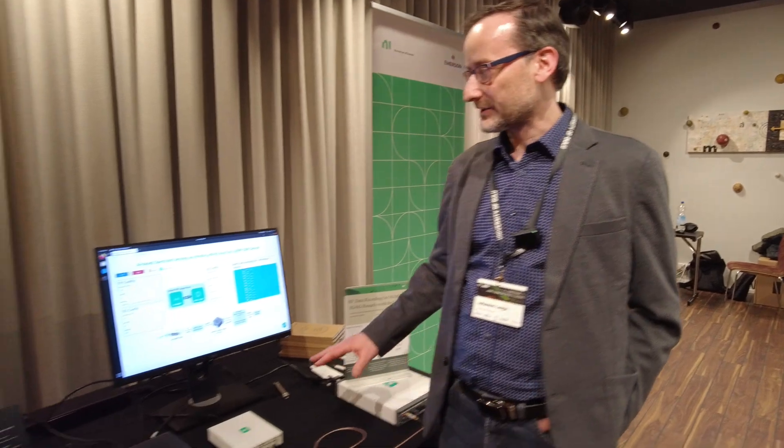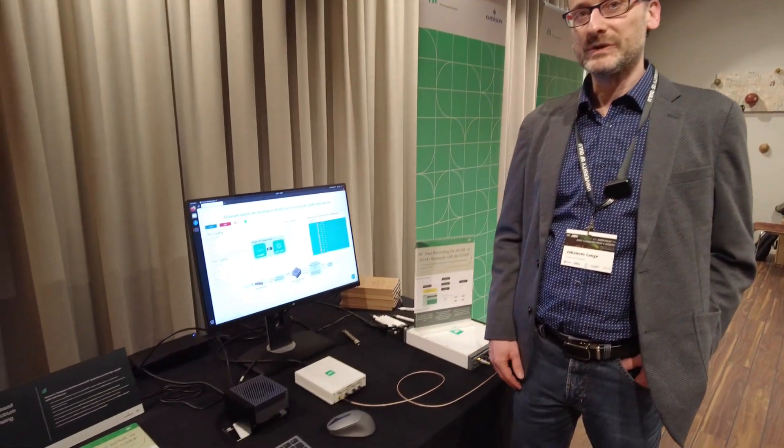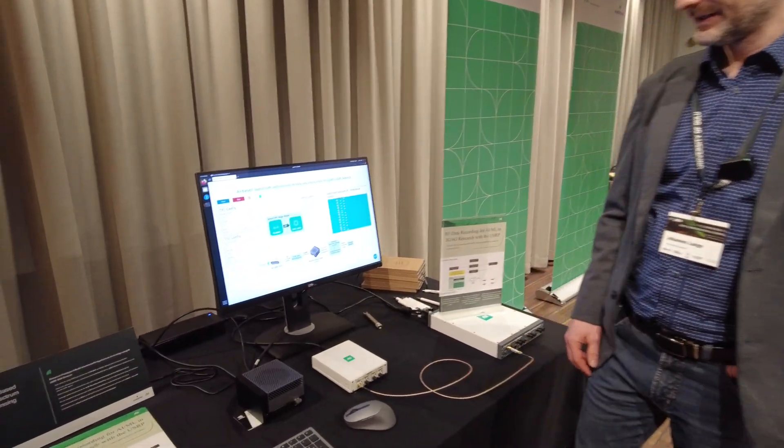My name is Johannes. I'm at ANAI, and today I want to present our spectral sensing demo with AI.